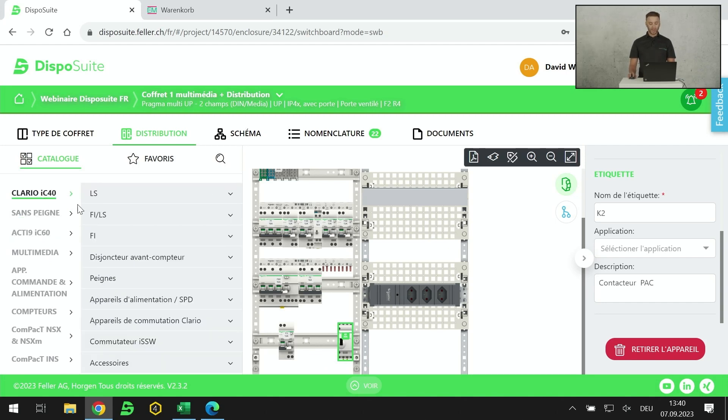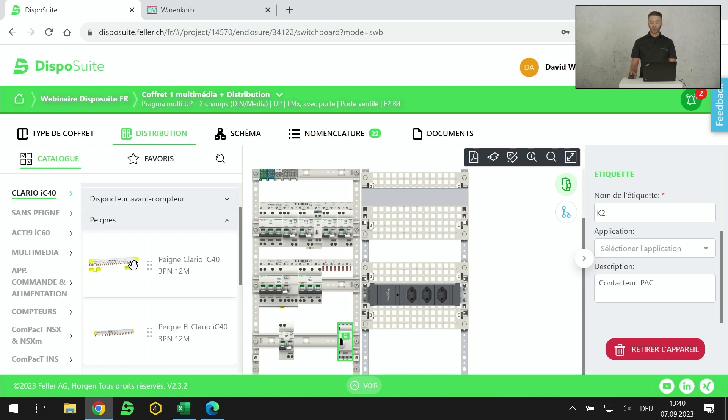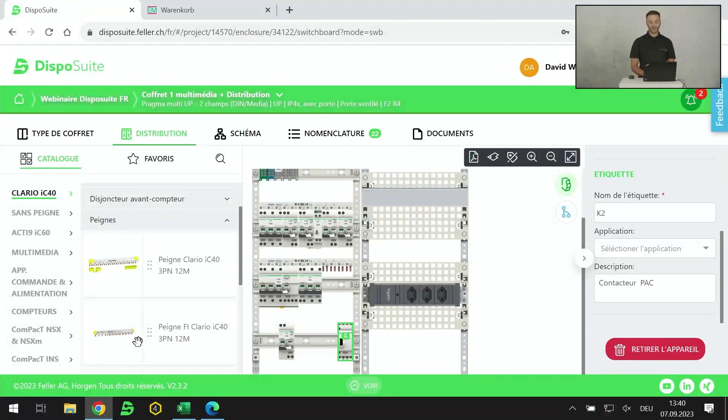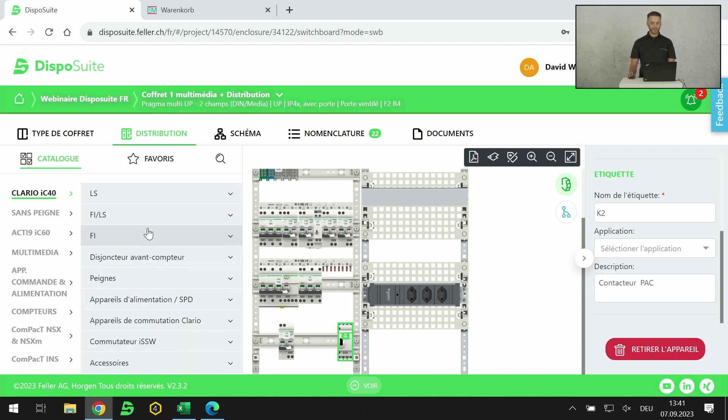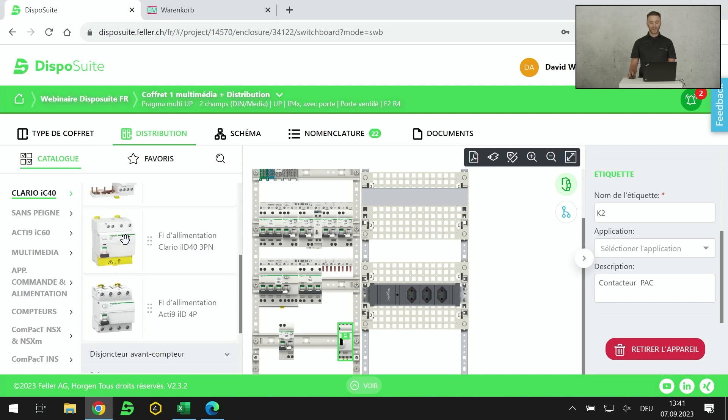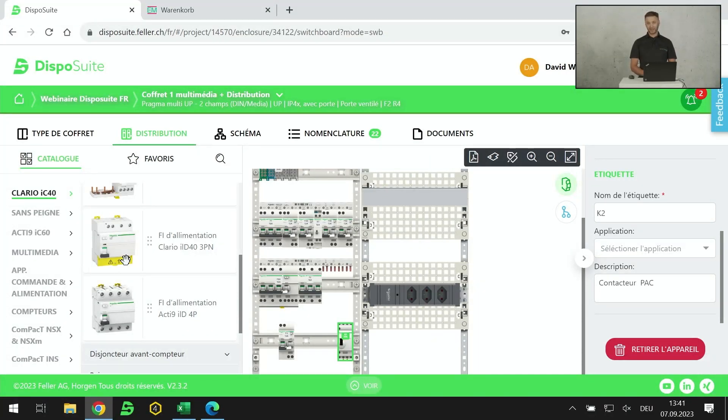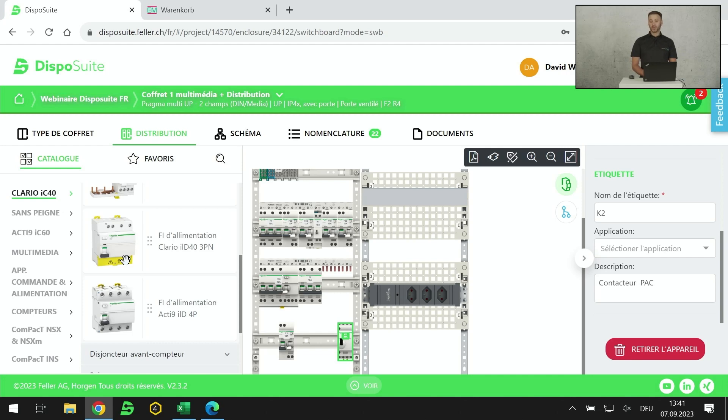Je passe rapidement le catalogue. On a toute la partie Clario. On reviendra sur les peignes. Je veux expliquer qu'on a deux types de peignes actuellement. On a le peigne universel Clario où 99% de la gamme est compatible, et on a le peigne FI qui a tendance à disparaître. Pourquoi? Parce que nous avons sorti un FI Clario qui est compatible sous le peigne universel. Du coup, le FI IC60 qui allait sous le peigne FI n'a plus aujourd'hui la même utilité. Grâce à ce nouveau produit, nous avons maintenant la possibilité de placer des FI, des FI-LS ainsi que des disjoncteurs sous le même peigne.